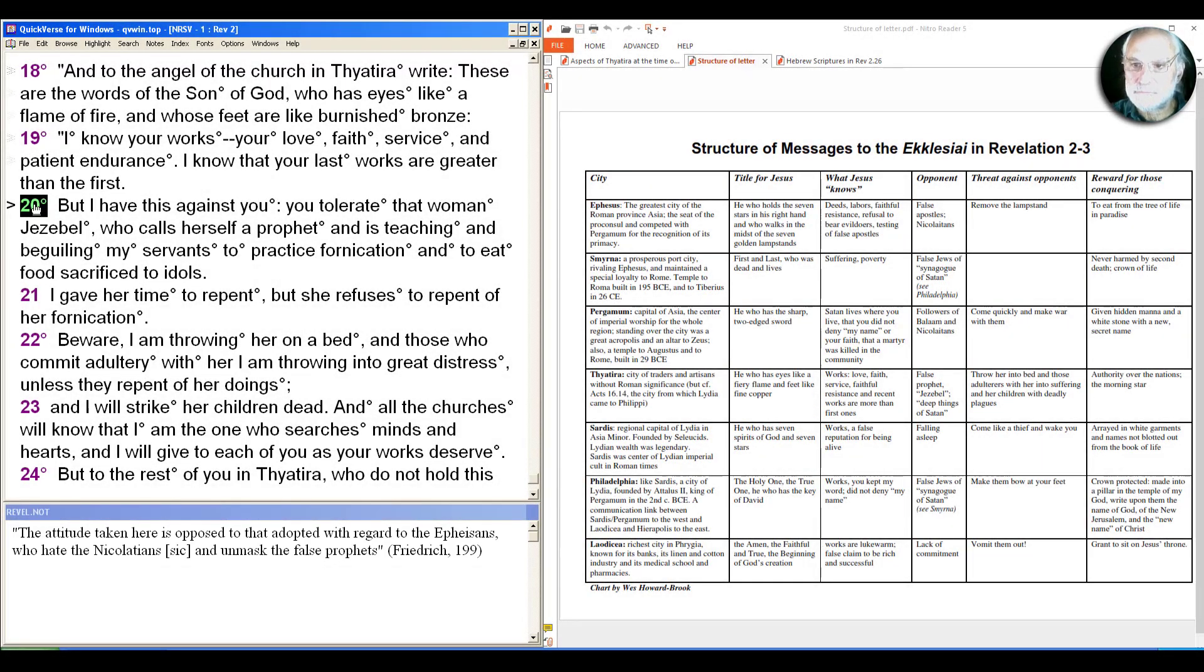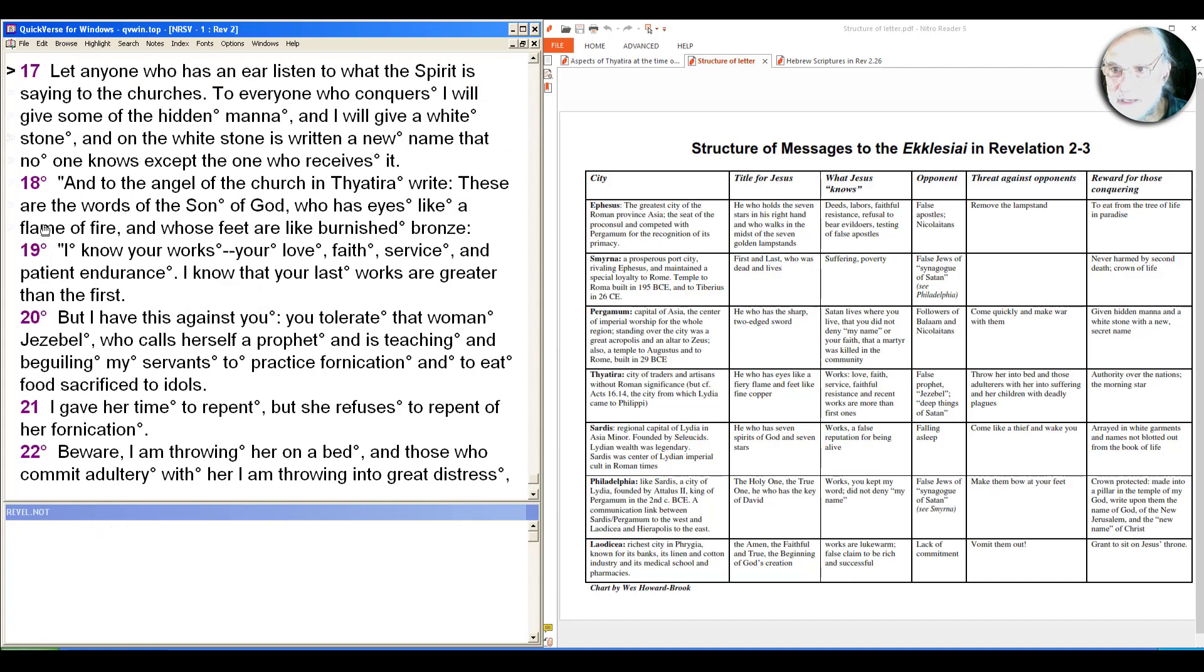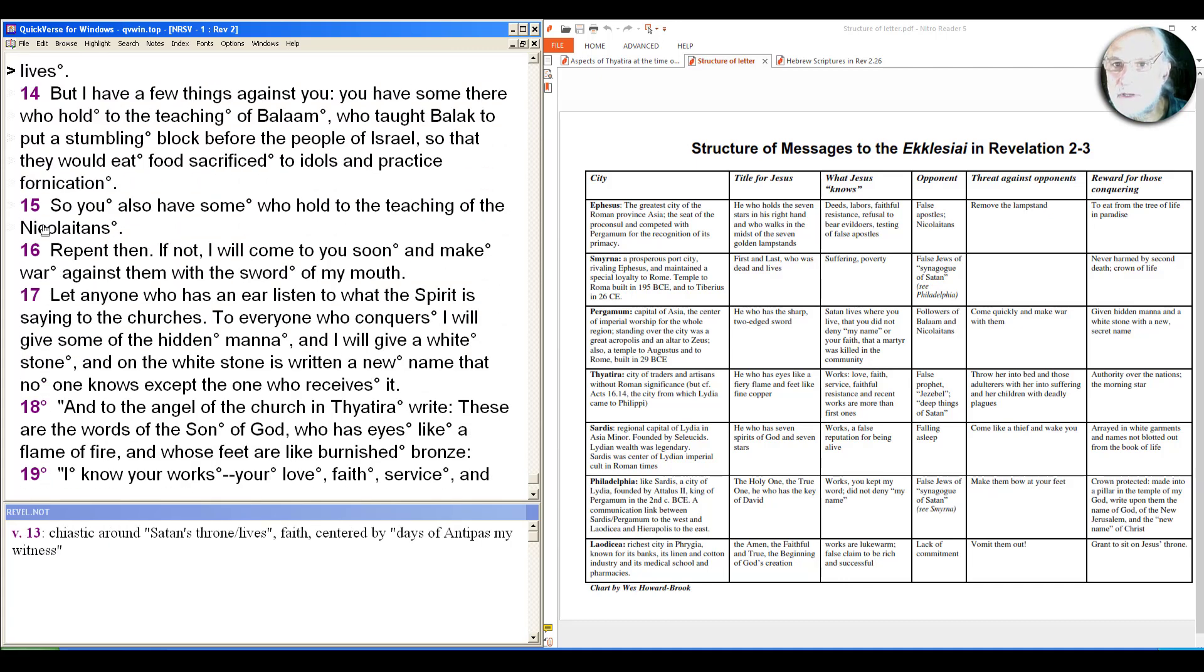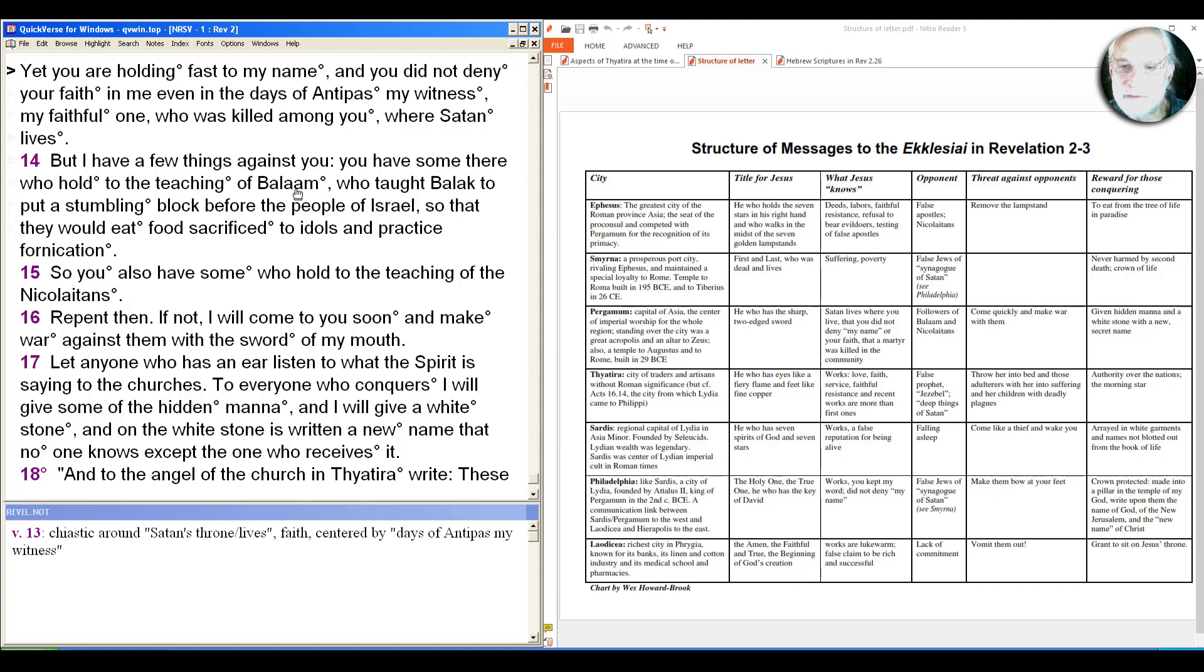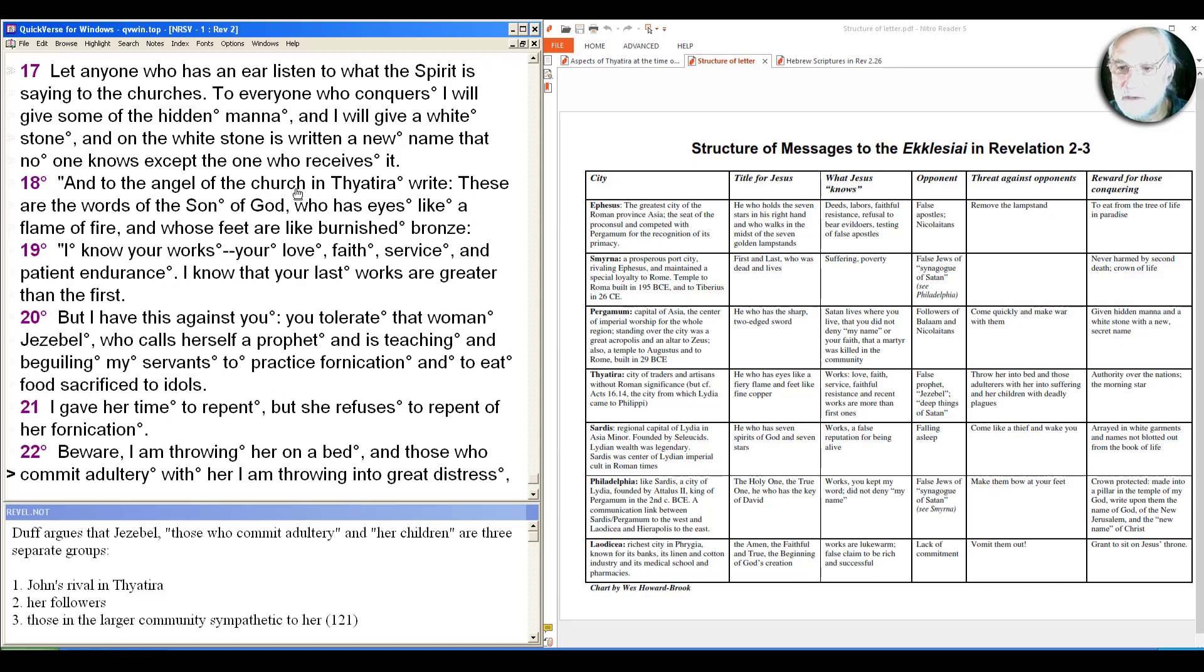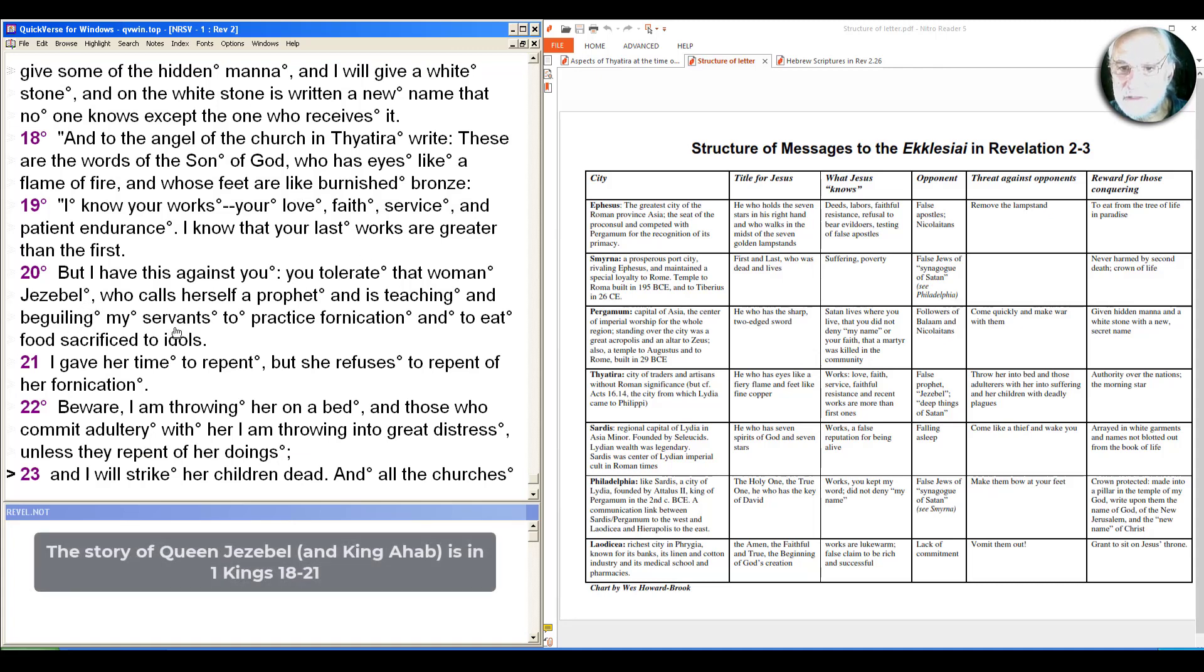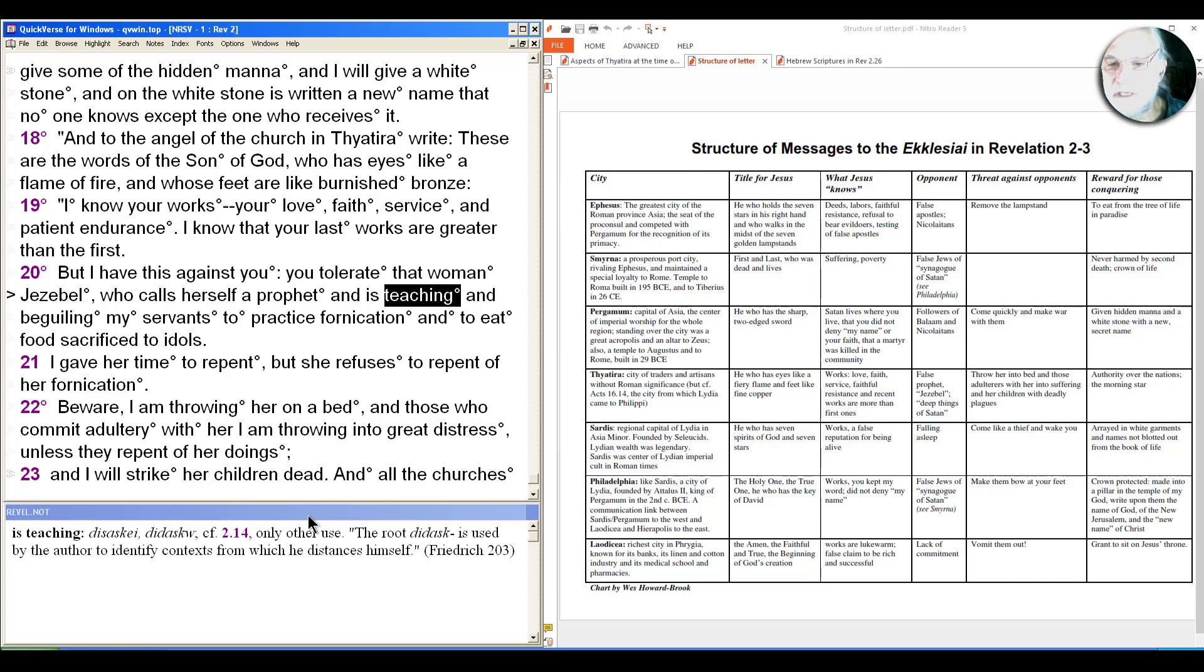As Friedrich notes here, the attitude taken here is opposed to that adopted with regard to the Ephesians, who hate the Nicolaitans and unmask the false prophets. But here it's about tolerating Jezebel. And we can note that in the last video when we were looking at Pergamum, the opponents in Pergamum were referred to not only as the Nicolaitans, but people who hold to the teaching of Balaam, and that's a reference back to the Hebrew scripture. Here, similarly, Jezebel, who is also a biblical figure and has a teaching. So John is using those negatively here as teachings that are opposing the message of the risen Jesus.